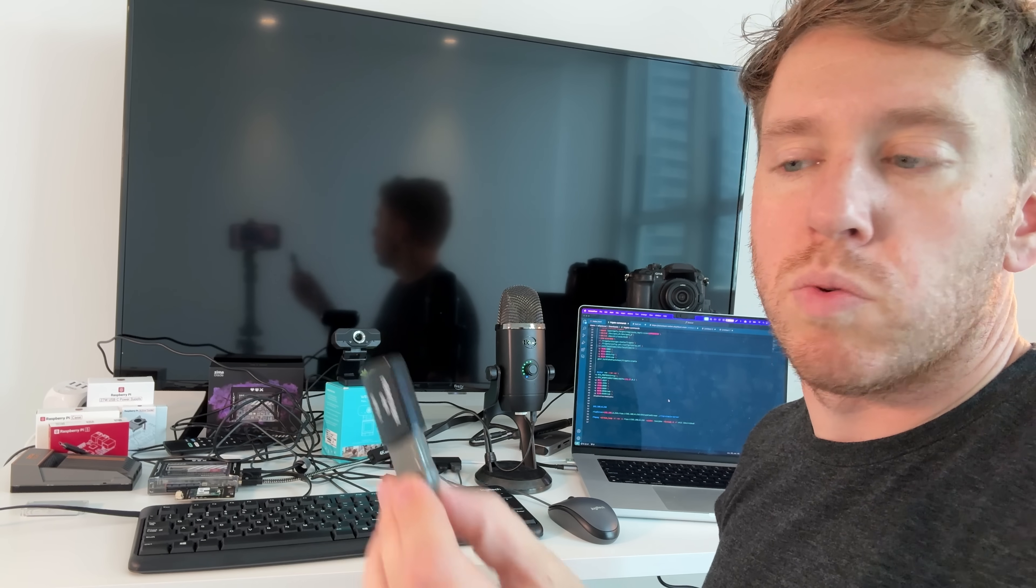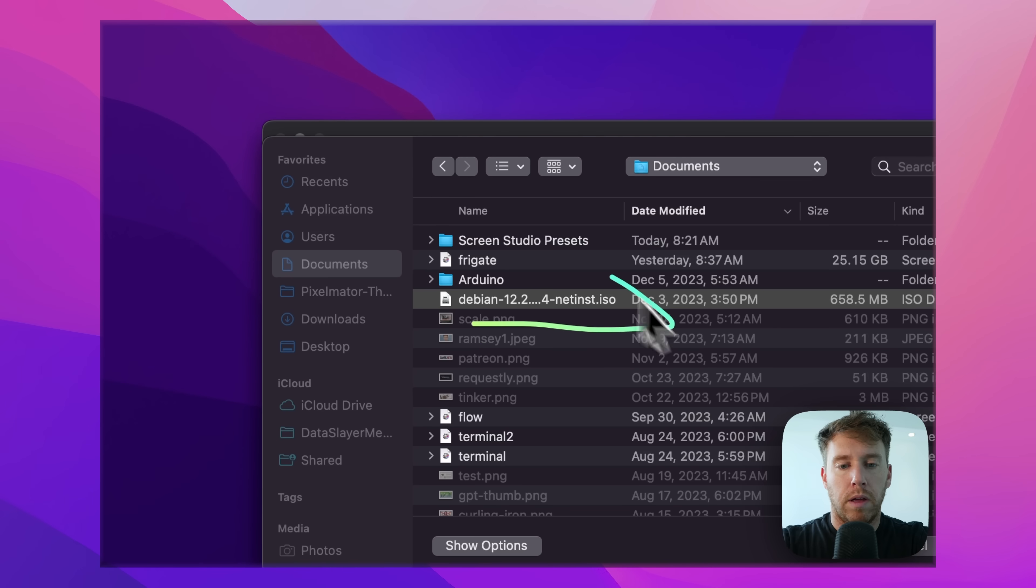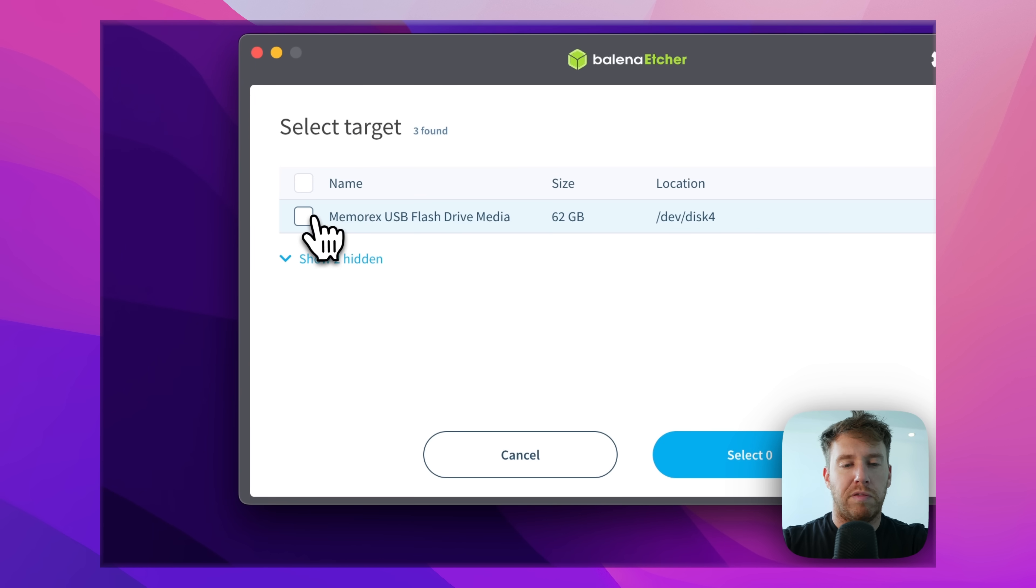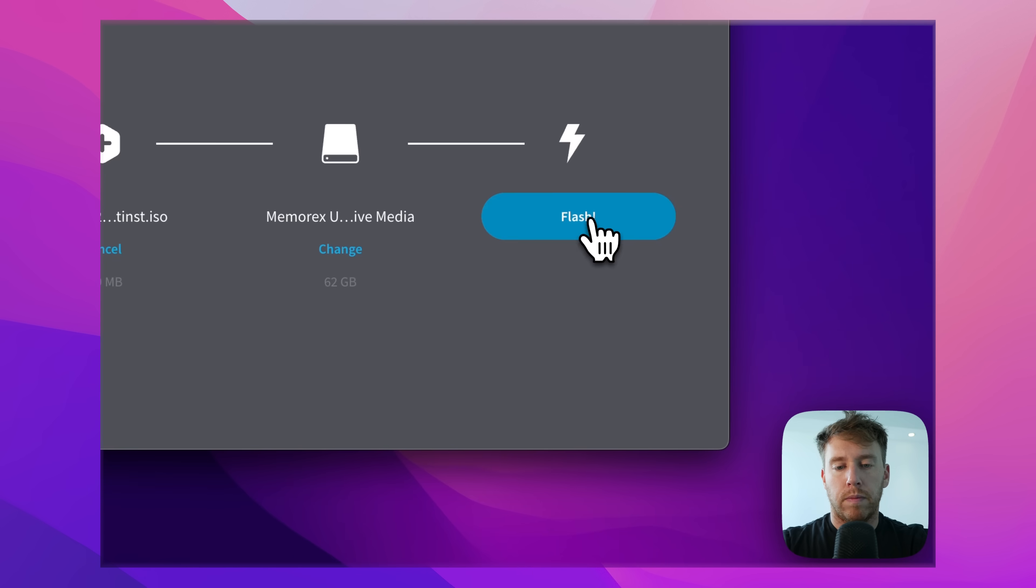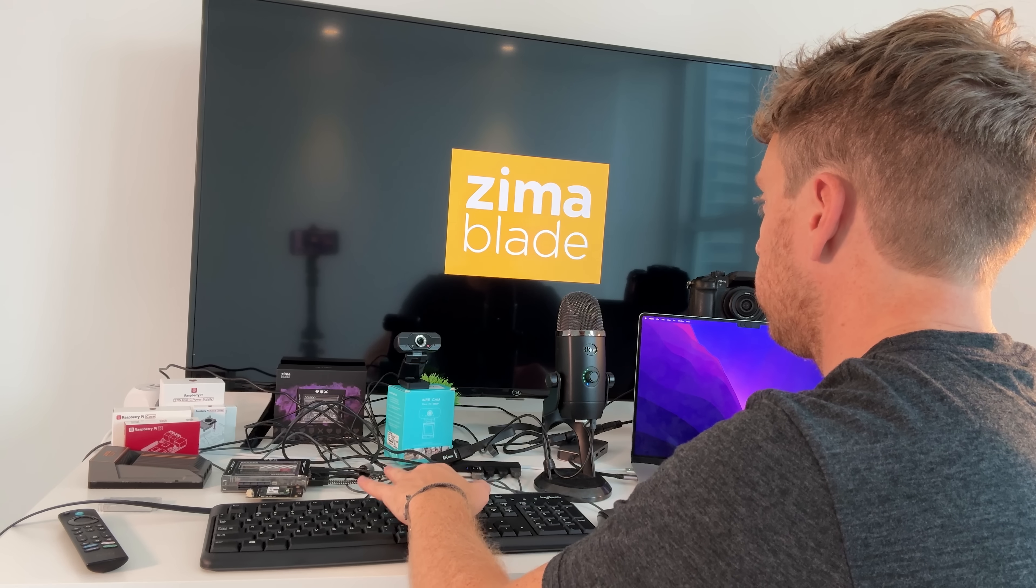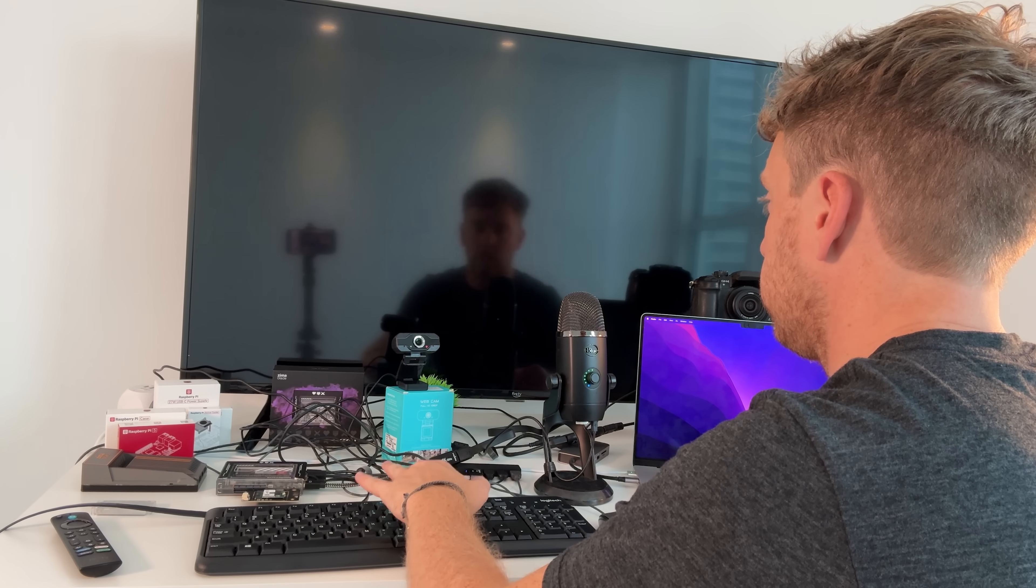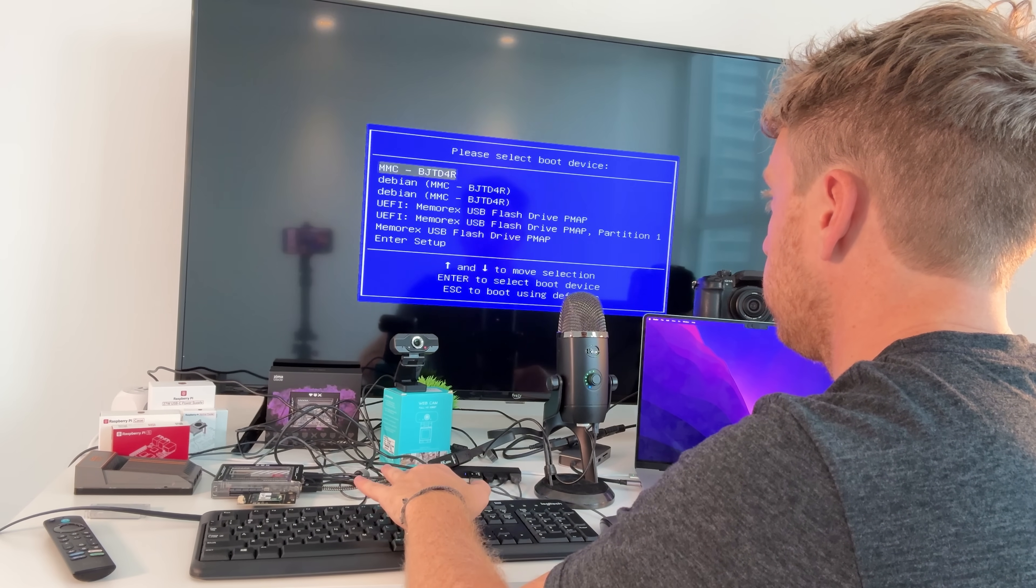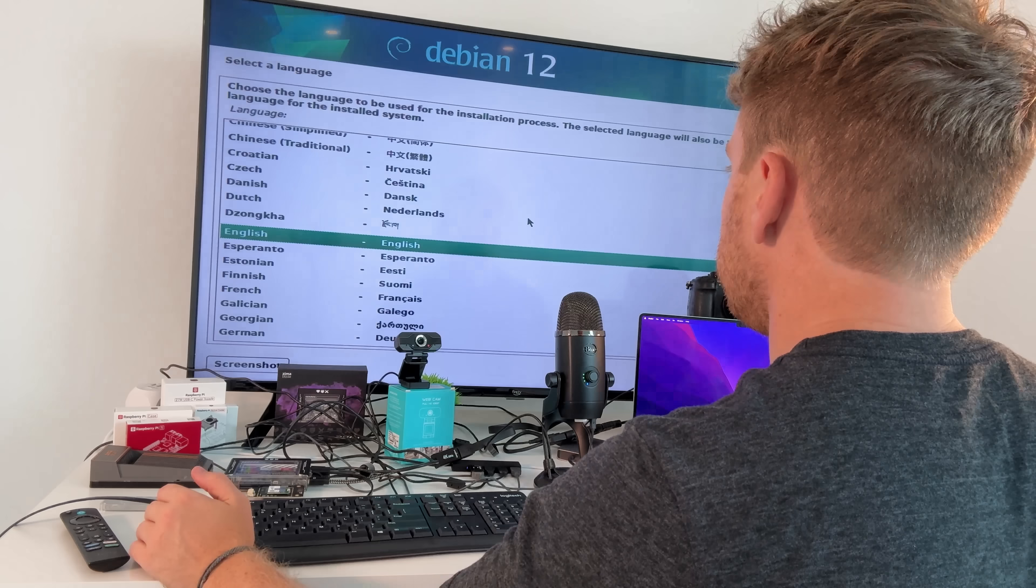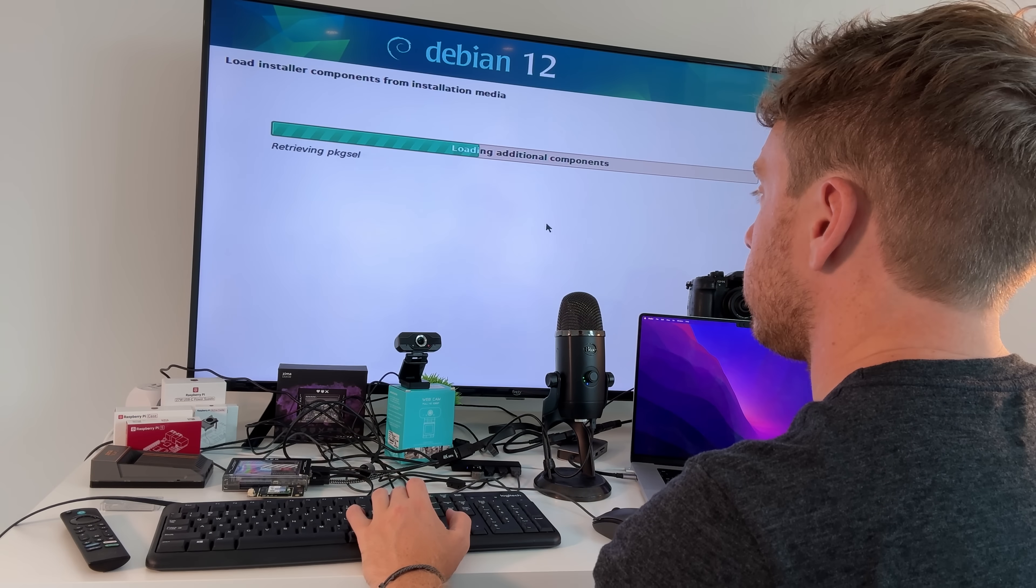Okay, so the way we get Debian 12 onto our Zimma Blade is by putting the ISO image onto this thumb drive, flash it, plug it into the Zimma Blade, turn it on, press F11 until it gives us the system BIOS, and then from there we can write this operating system to the onboard storage and install it.